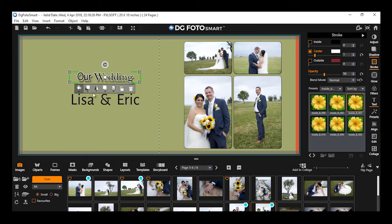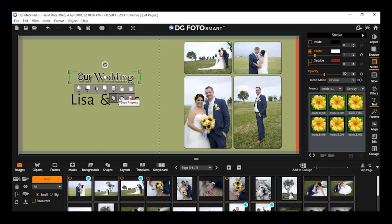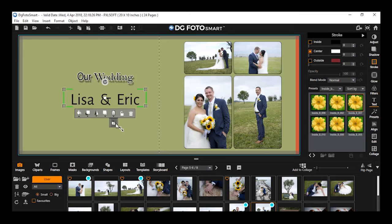Applying properties on text: This option appears if you have applied any property on the text. Using this tool, you can apply the same property of one text to another. By clicking the properties icon, you will get multiple options like copy property, apply property, and clear property. Using this option, you can copy and apply all properties from one text to other objects and vice versa. The copied property will be applied on entire text and not on partial text.